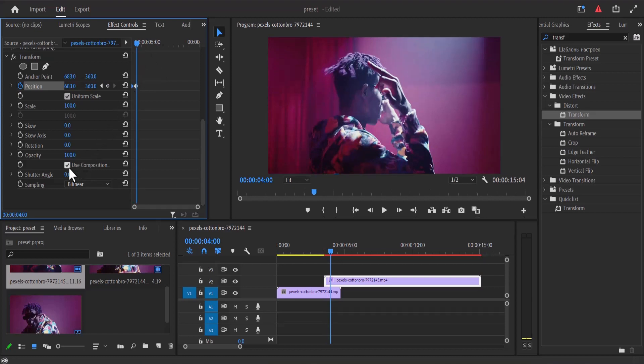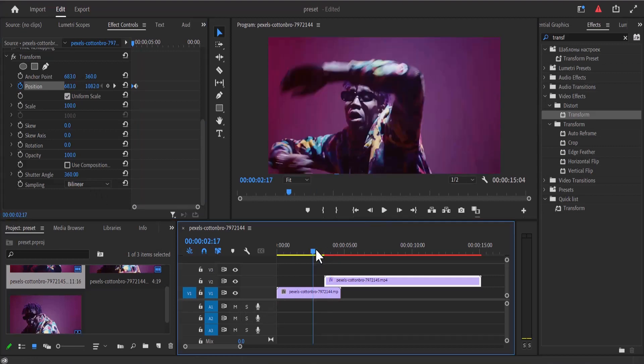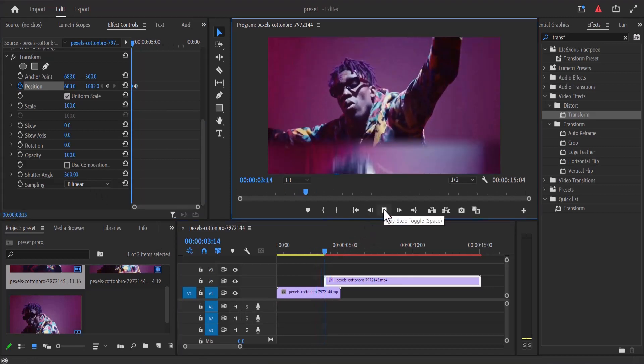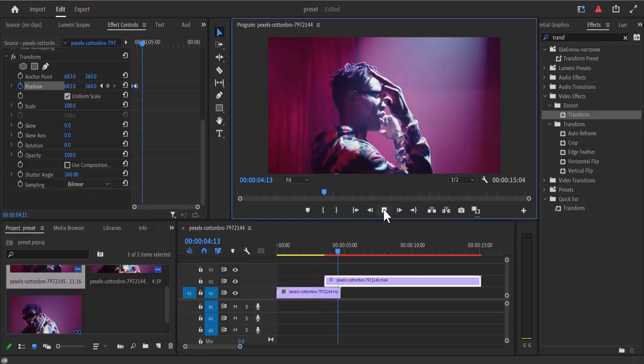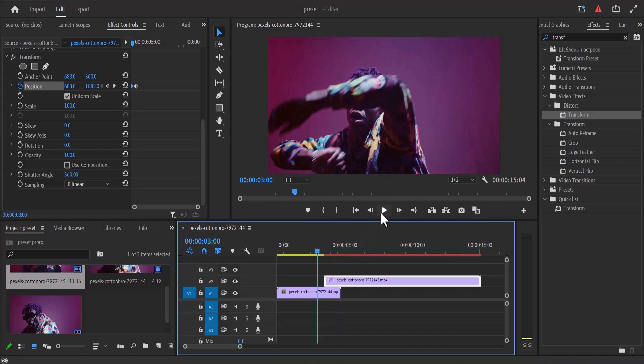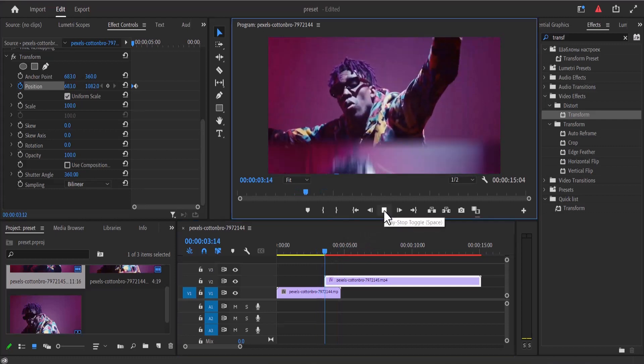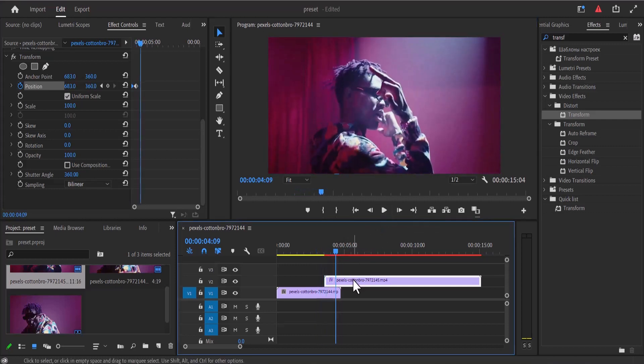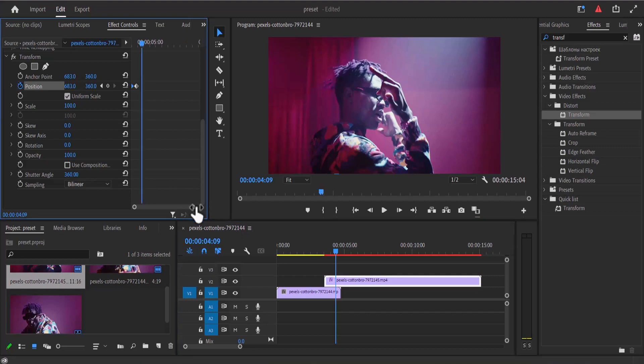The next thing I'm going to do is deselect use composition and increase the shutter angle to 360. Now if I move back and hit play, you can see what we've created. If that was too slow and you want to speed it up, you can always come back and reduce the distance between these two keyframes.